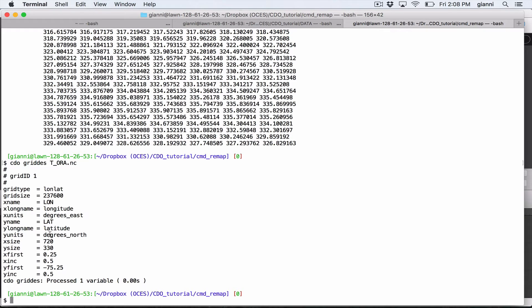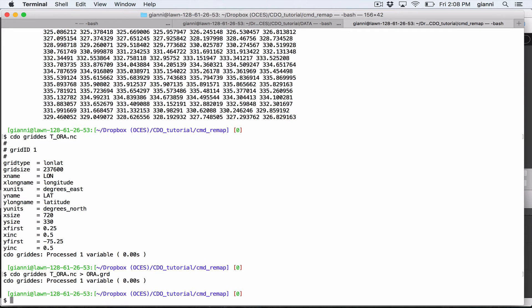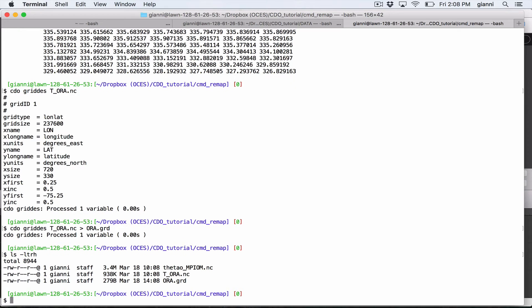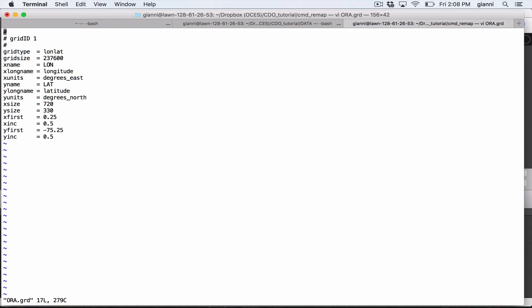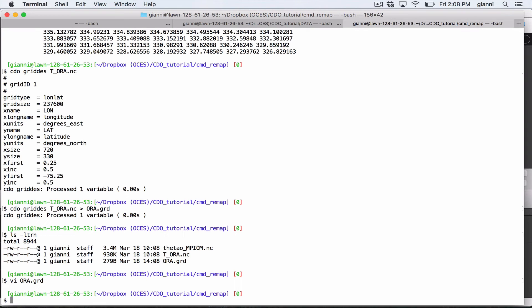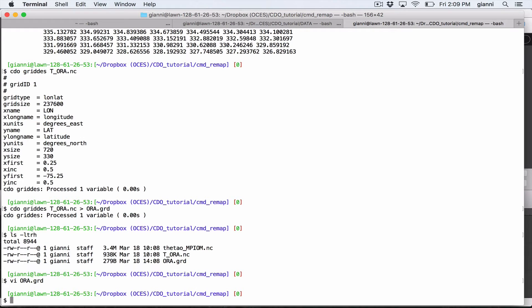So what we are going to do now is, I'm running again this command, but this time I am redirecting this output in a text file. So I will call it Aura.Grid. I'm doing that and now I should have one more file. I look at the content of Aura.Grid and this is the content. So now this file contains the description of the grid that I will use during my remapping operation. This is also, we can call it as target grid.